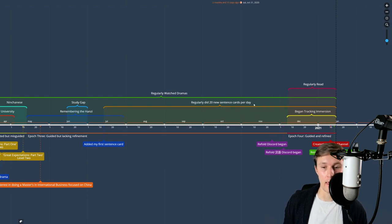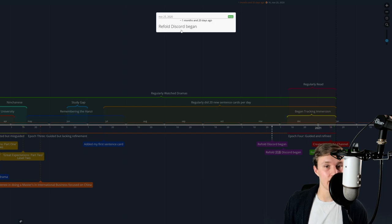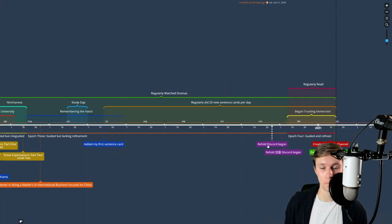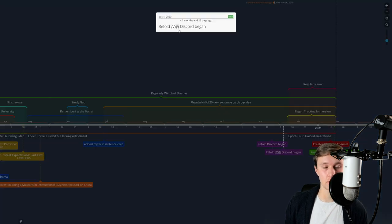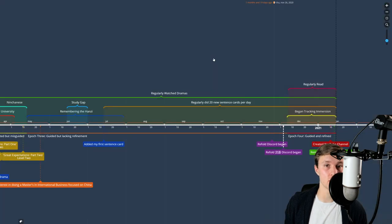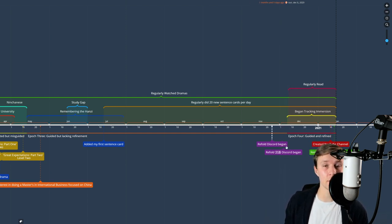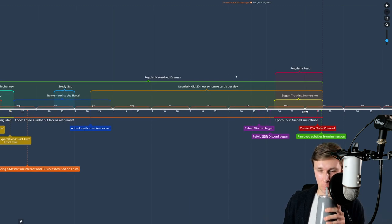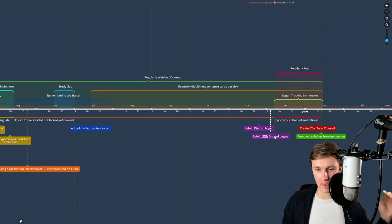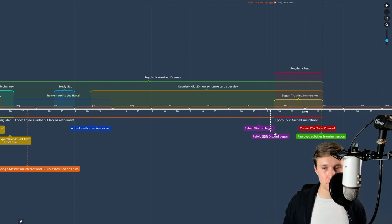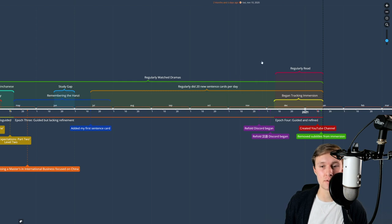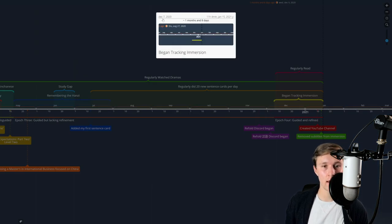Then MIA sort of fell apart. Matt and Ethan ended up launching Refold. The Discord launched the Hanyu server — their Mandarin server — and I applied to be a moderator and got it. Come join us, we have a great community. This pulled me in, and I saw other people making videos and tracking their immersion. On December 7th, I started tracking my immersion.